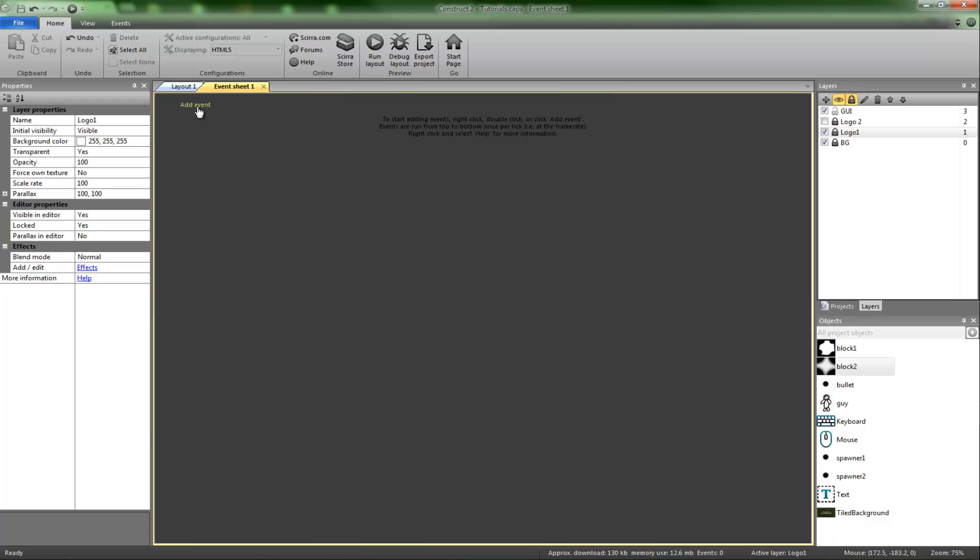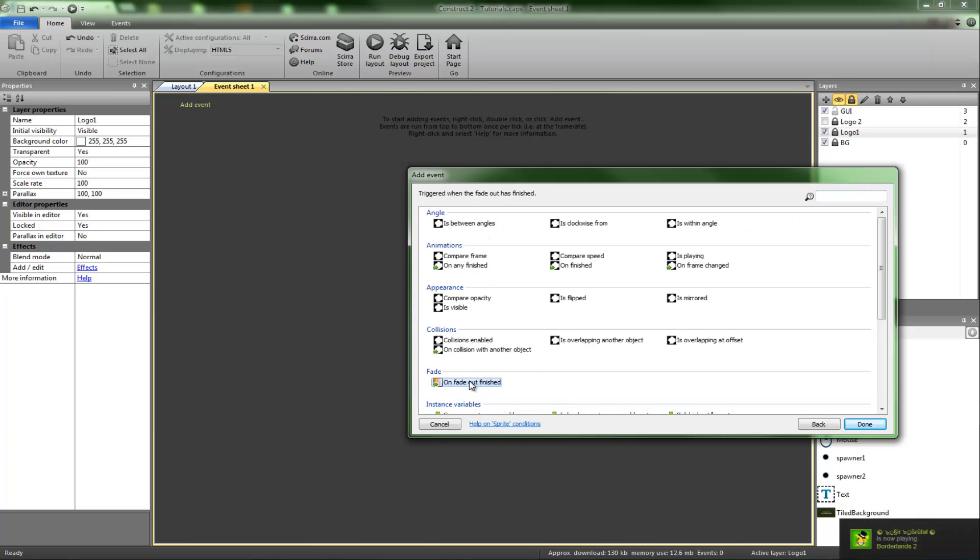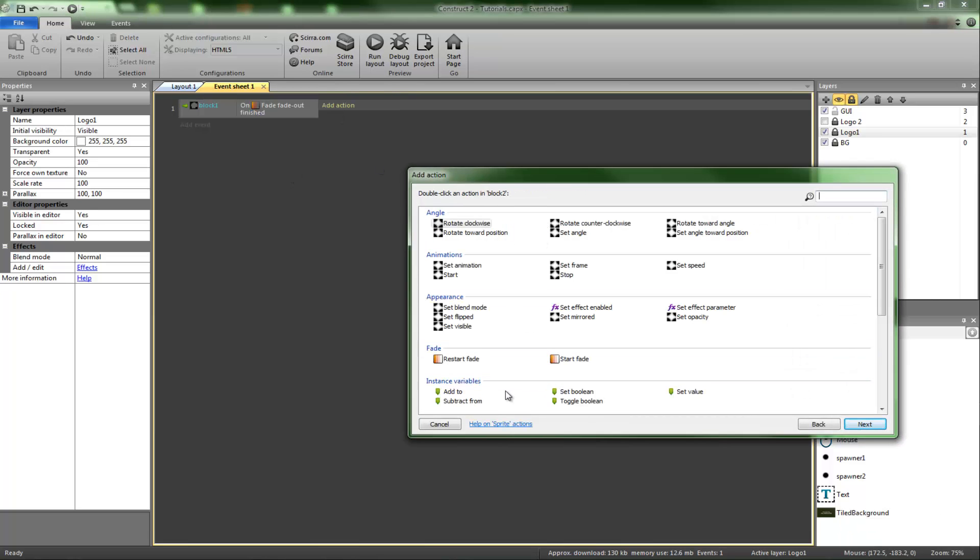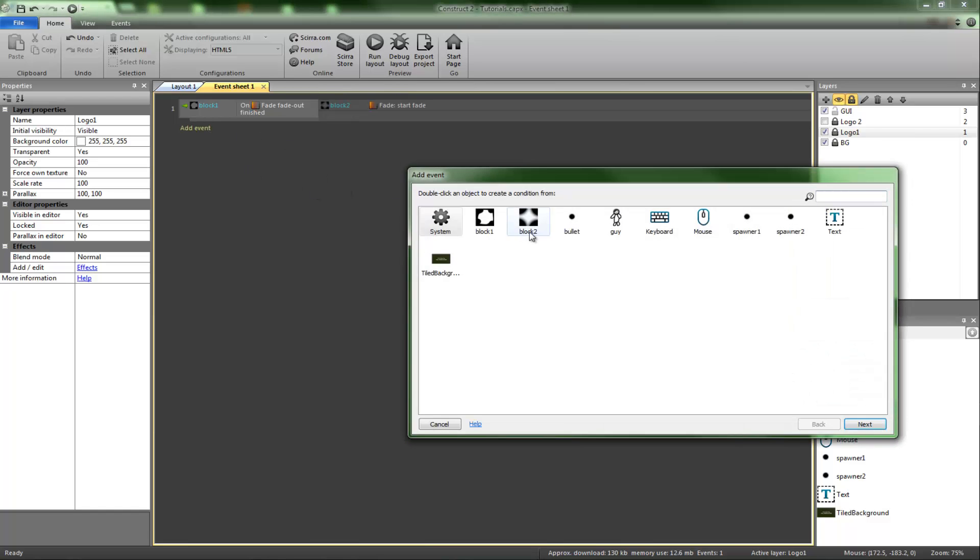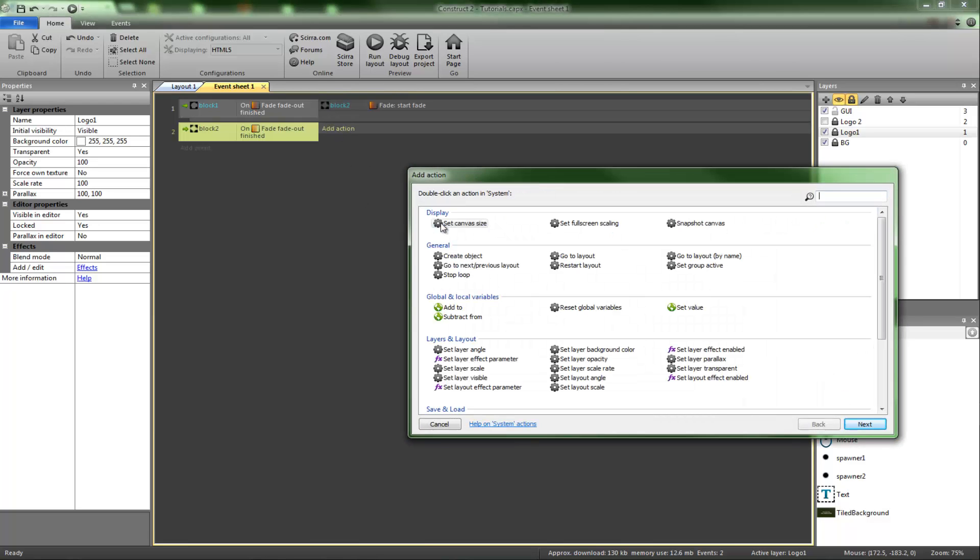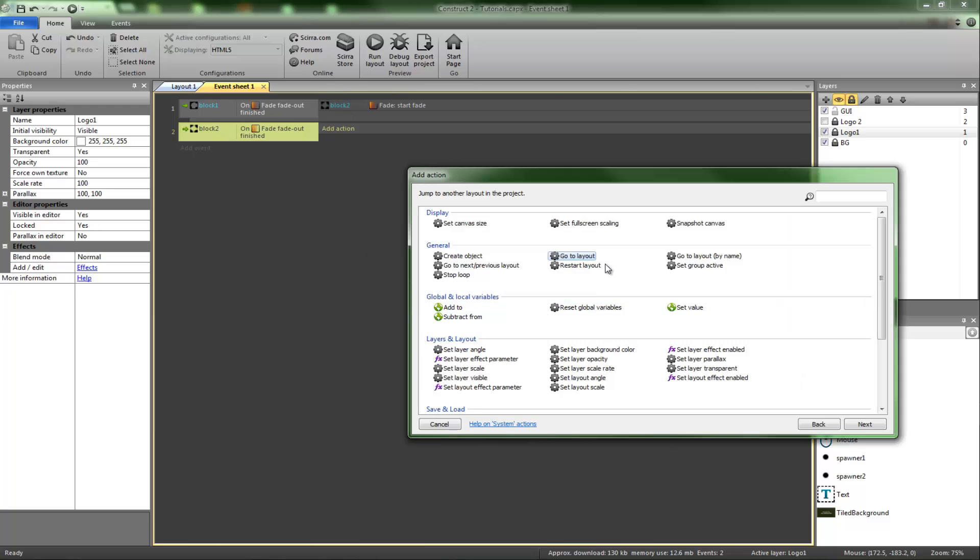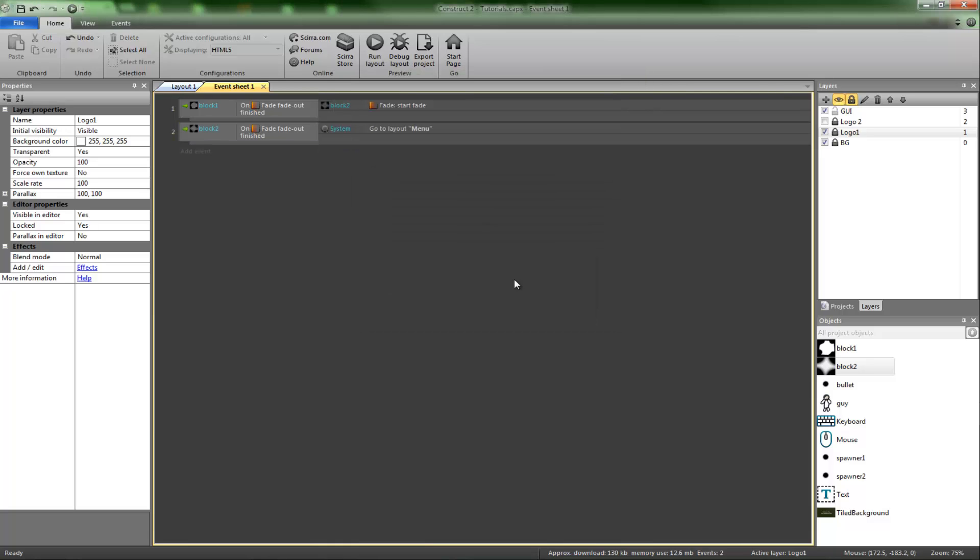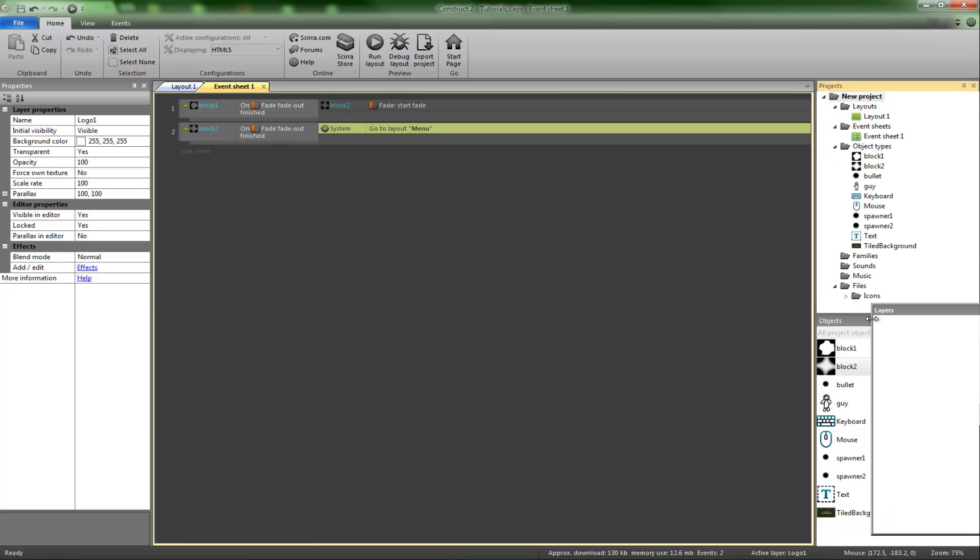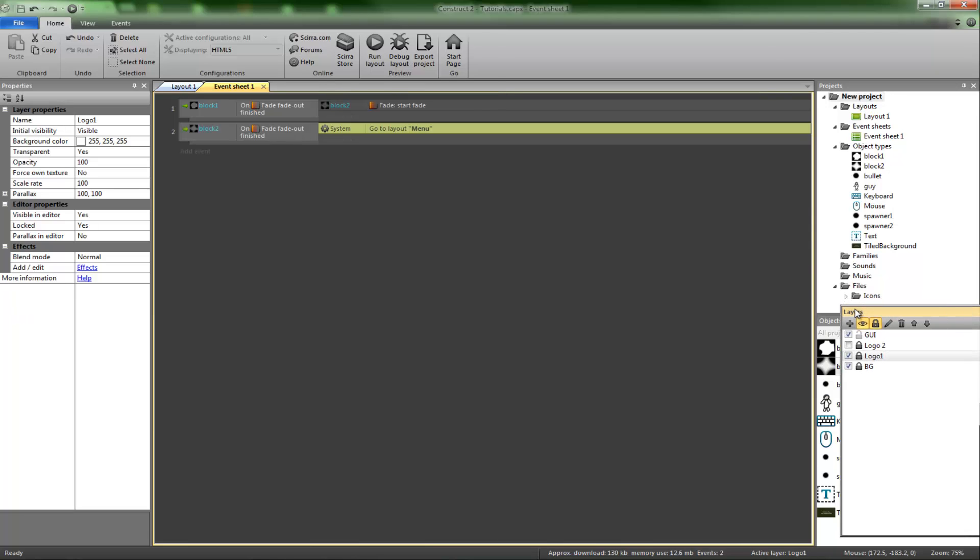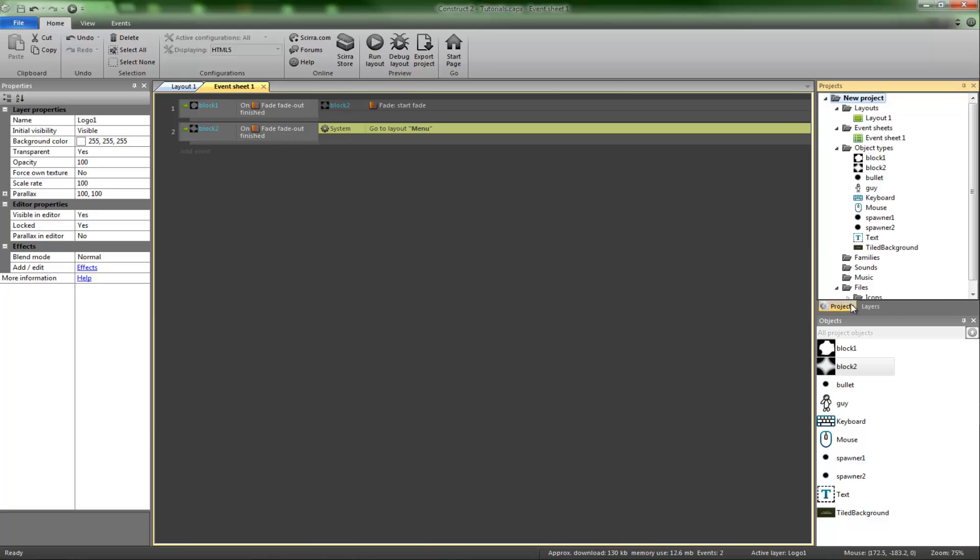In the event sheet, we're going to go ahead and have this. Block one fade out finished, block two start fade. Then we're going to have block two fade out finished, system go to layout. I'm going to go by name, but you can obviously select. And then we'll just put layout next. No, menu. Obviously you'll select the actual menu layout, but I don't have one and I'm not going to make one.